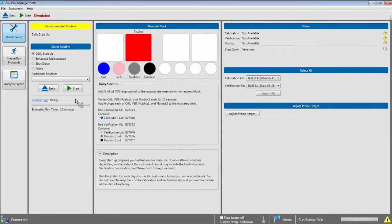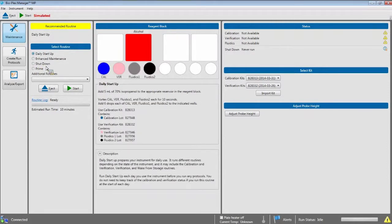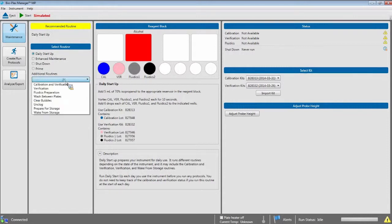In this column, you select the routines to run. At the top of the column, under the yellow bar, is the recommended routine to be run at this time. We always recommend running the daily startup when the MagPix is turned on for the day. In the Select Routines section, under the blue bar, you will actually select the maintenance routines to run. The four most common routines — startup, enhanced maintenance, shutdown, and prime — are listed next to radio buttons you can click to select. Underneath the radio button is a drop-down menu of additional routines that can be run with a startup or run separately as needed for maintenance or troubleshooting.